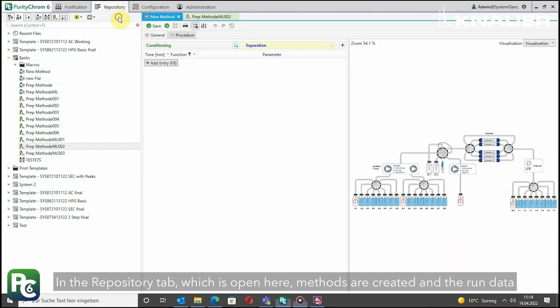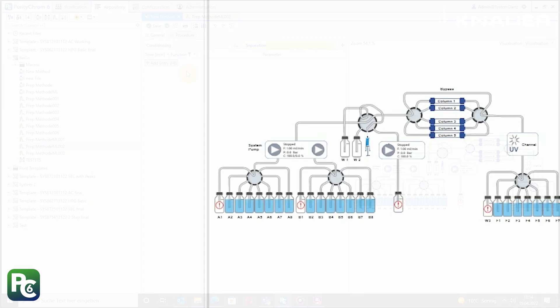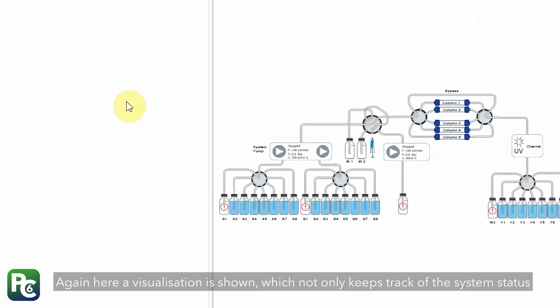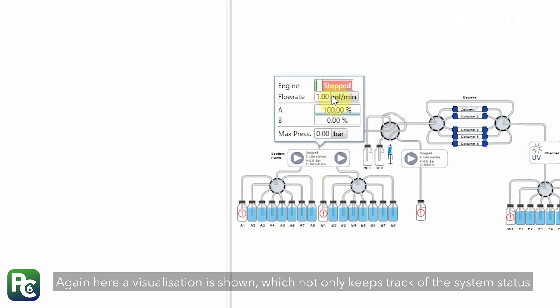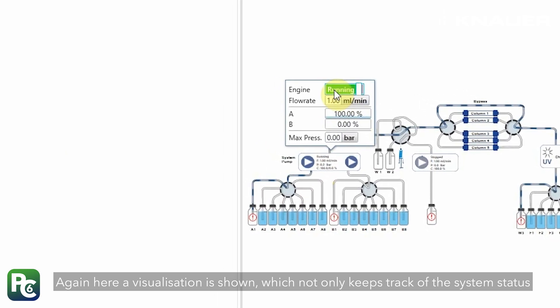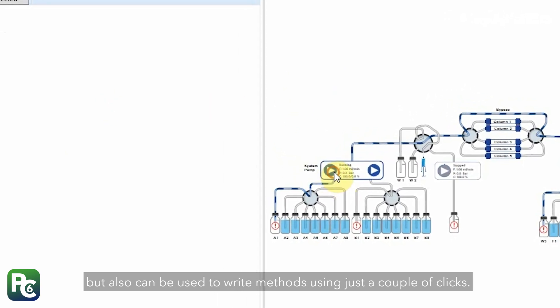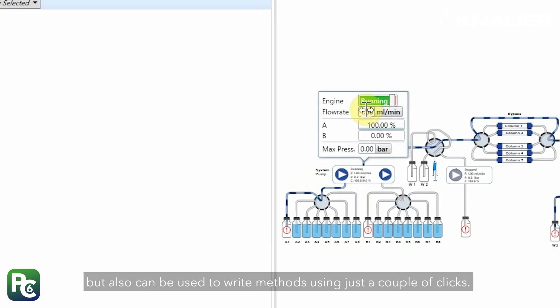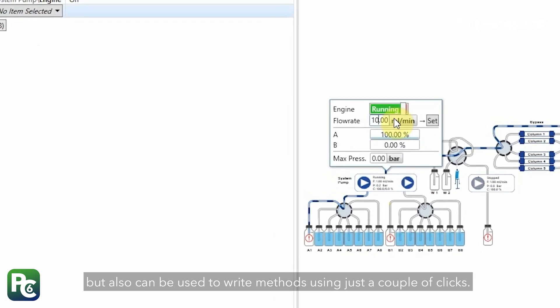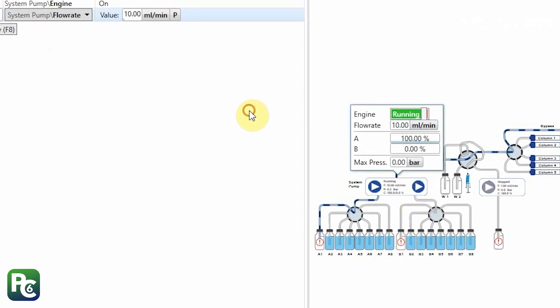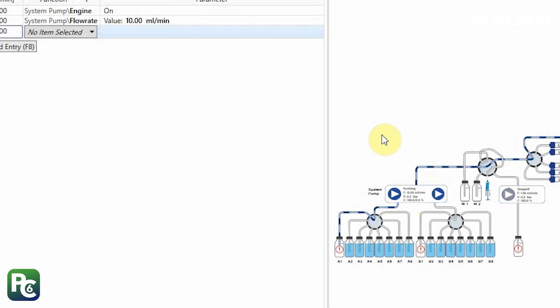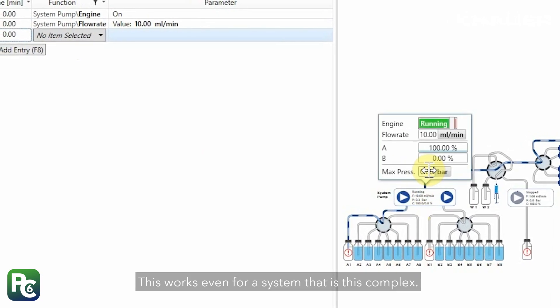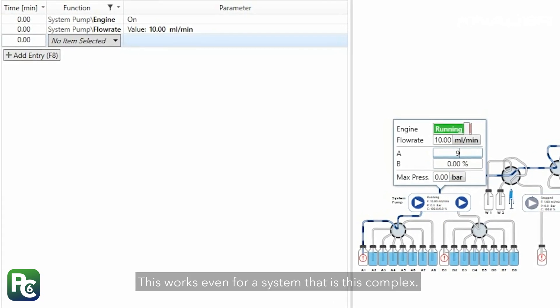In the repository tab, which is open here, methods are created and the run data can be analyzed. Again, here a visualization is shown, which not only keeps track of the system status, but also can be used to write methods using just a couple of clicks. And this works even for a system that is this complex.